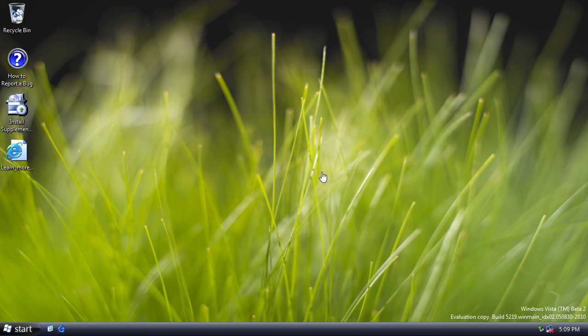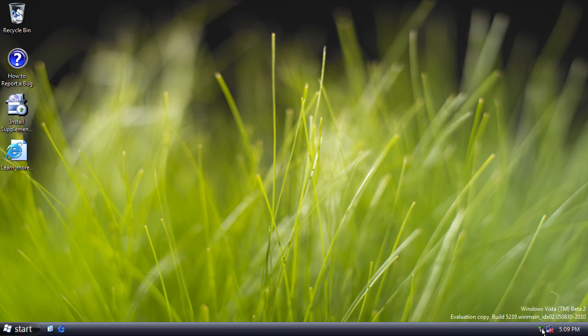And one final change to the user interface is if you hover over a taskbar icon down here, you get a new rounded balloon rather than the previous rectangular ones from XP.